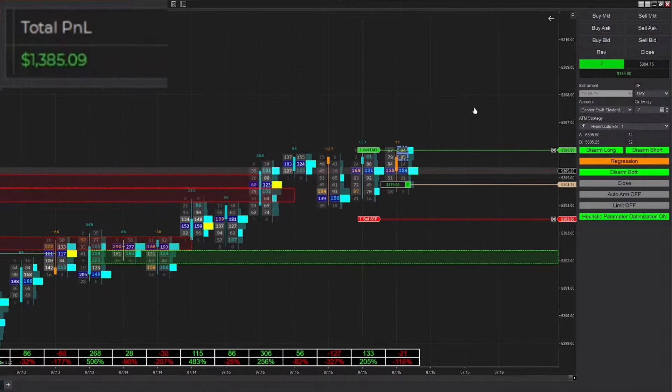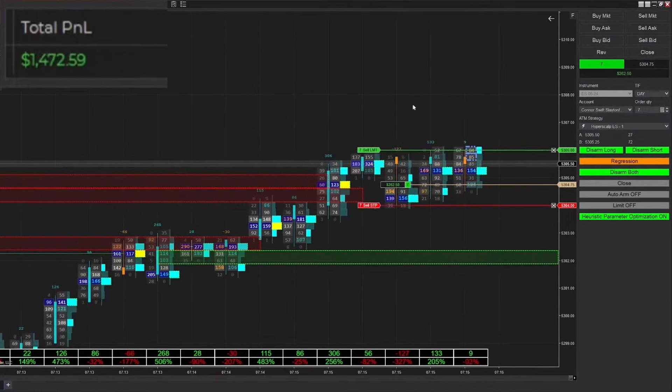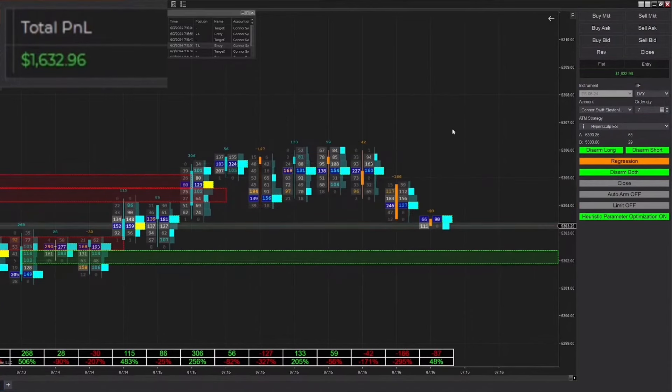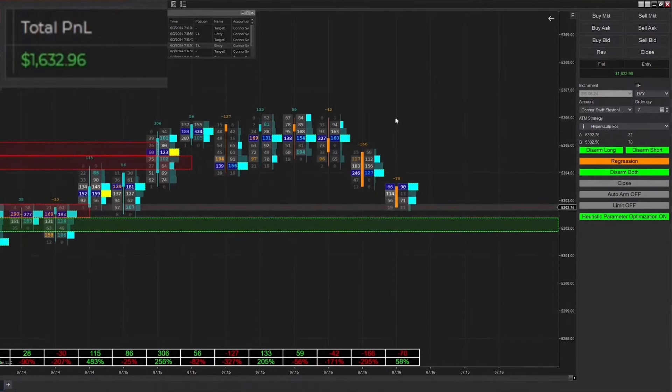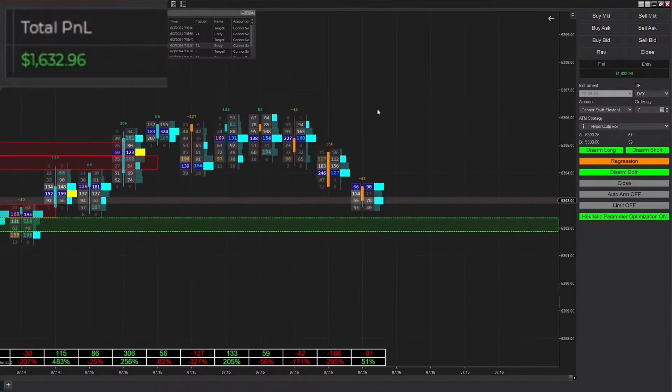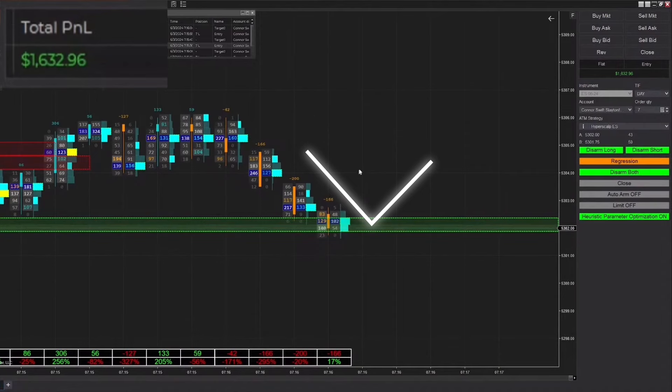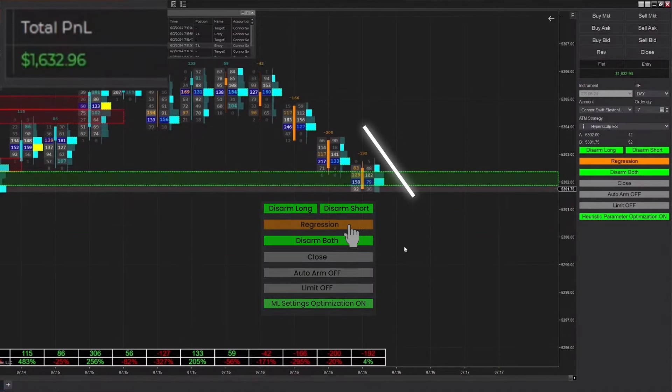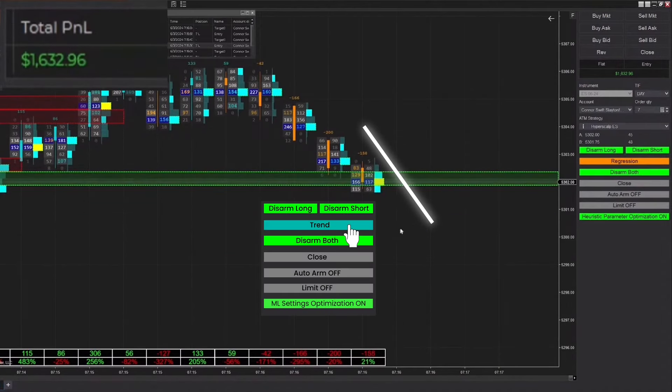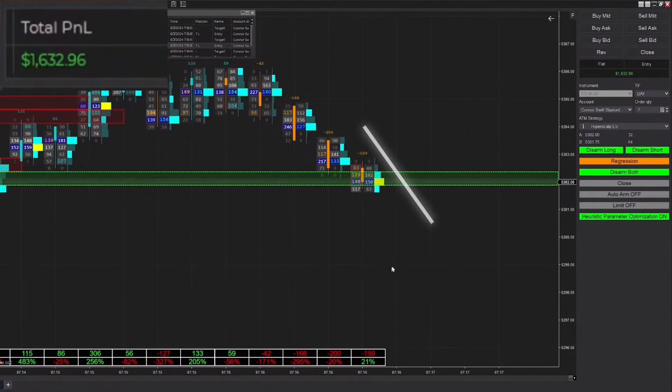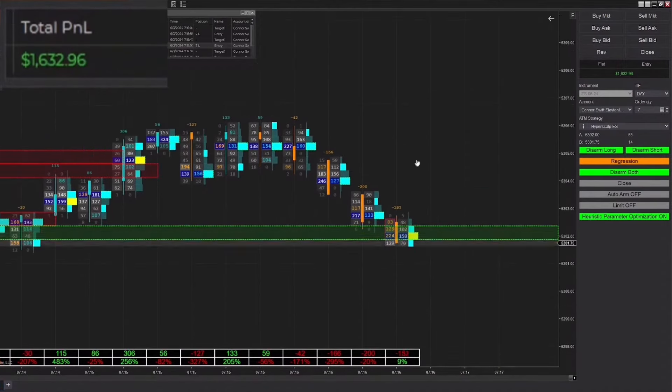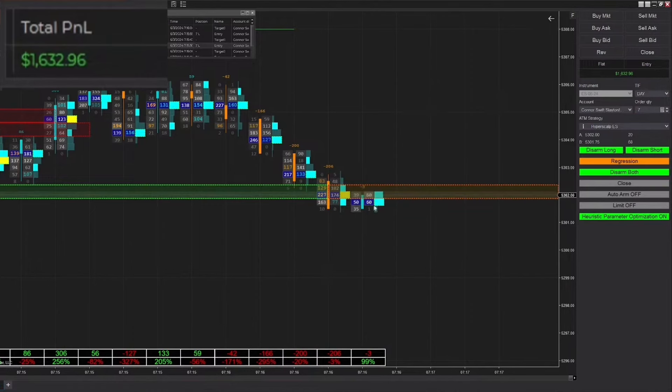Now we're switching it back into regression due to this large amount of chop. Right when we did that we actually got filled into a long position. Having some nice swift movement today, hopefully we can capitalize on that. We're already up to $1600 on the day.